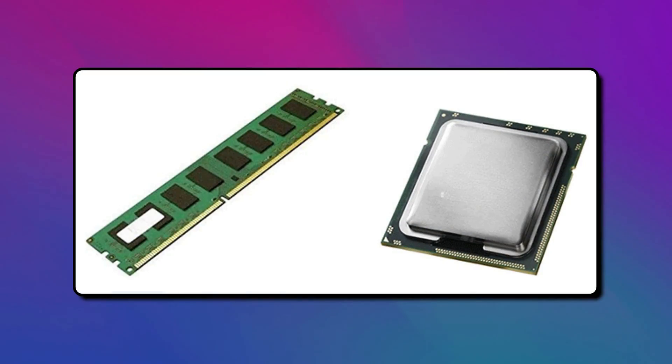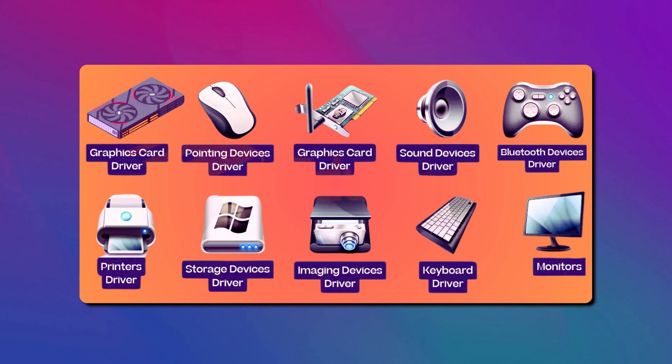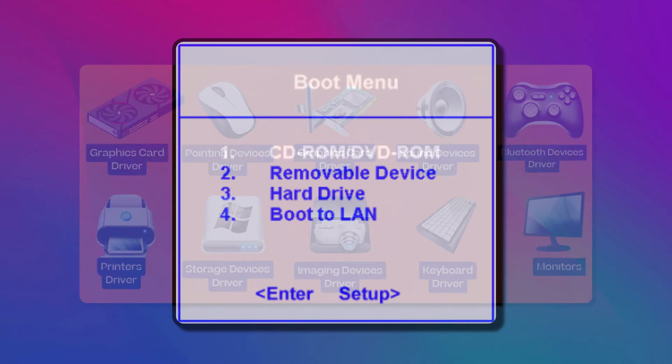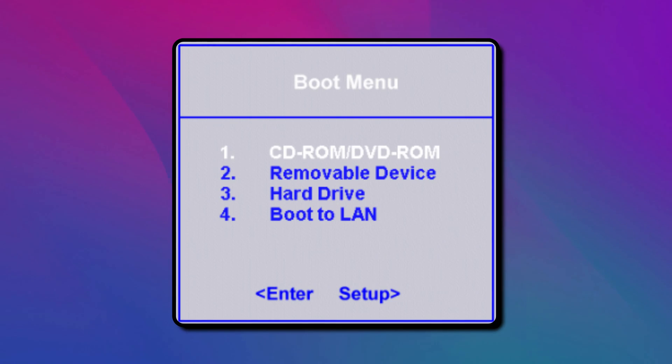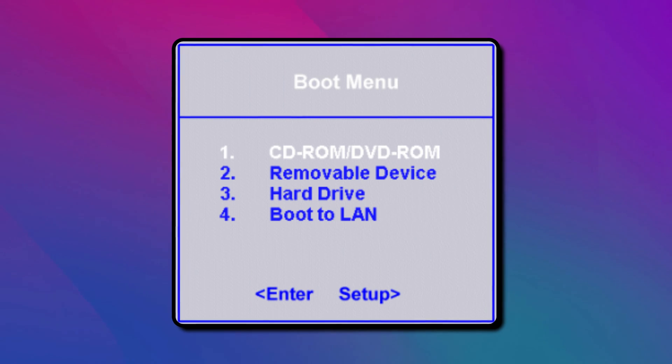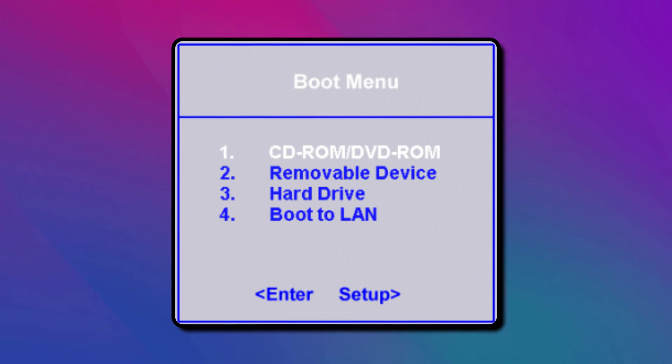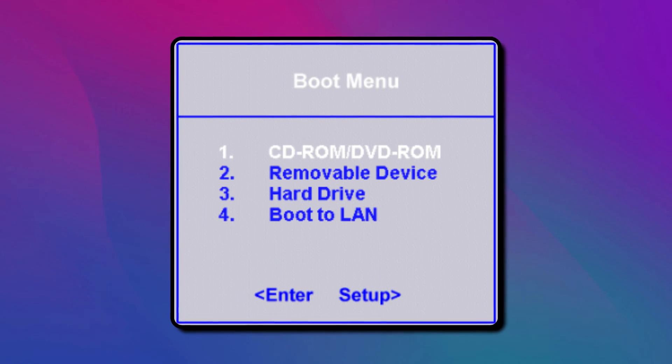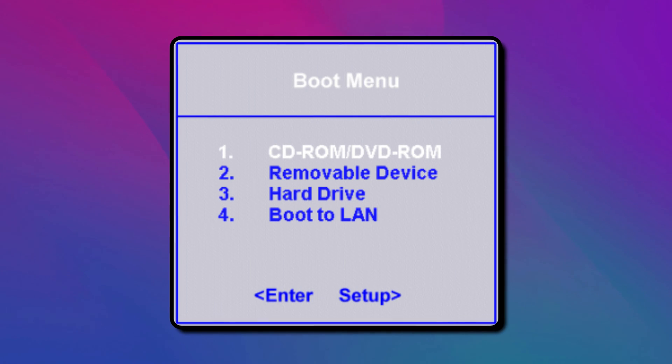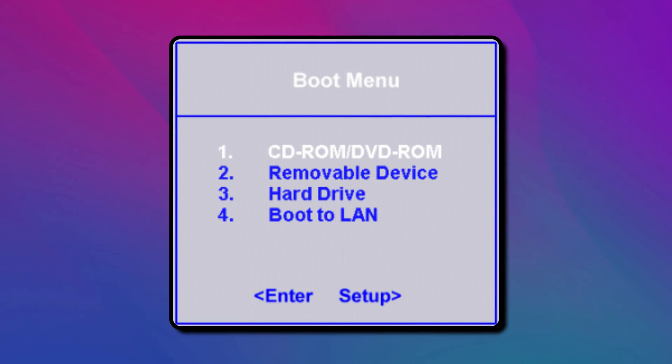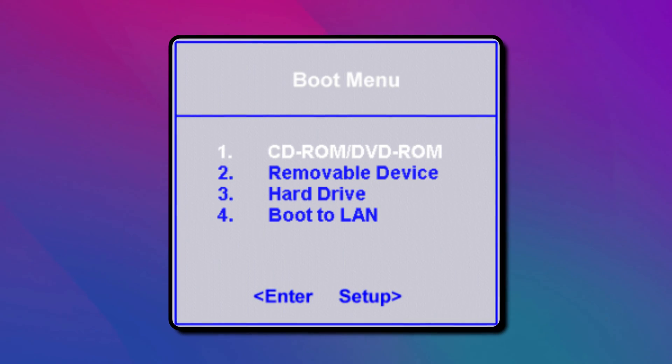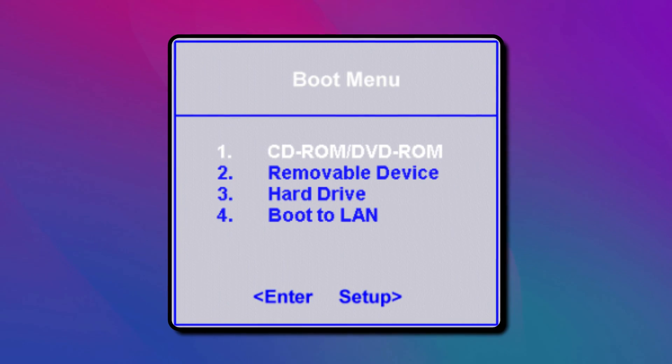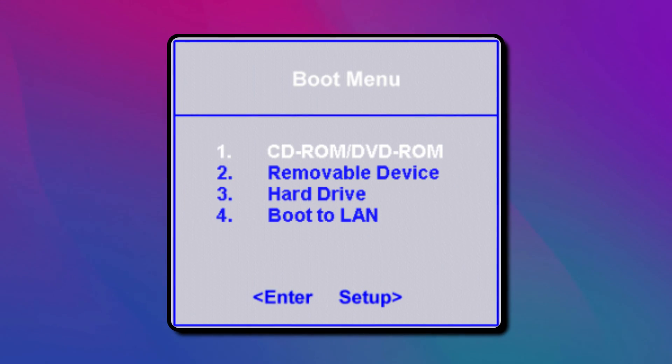After checking RAM and processor, it checks for other devices attached to the computer. It detects all peripherals including the keyboard and mouse and then checks for boot options. Boot options are checked in the sequence configured in your BIOS: Boot from CD-ROM, Boot from Hard Drive, Boot from LAN, etc.